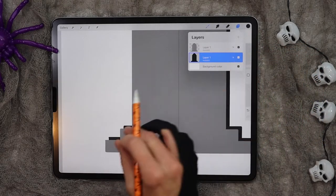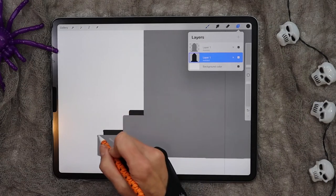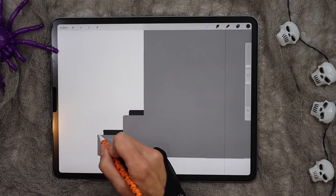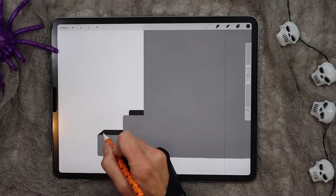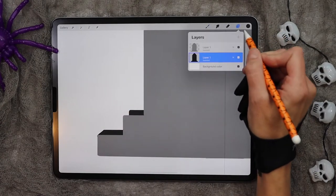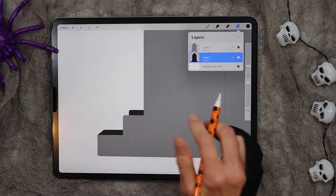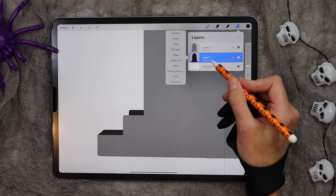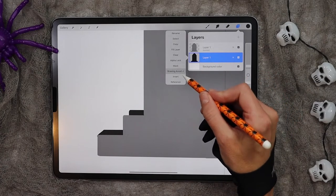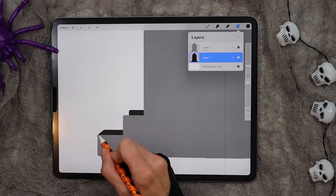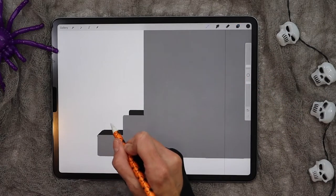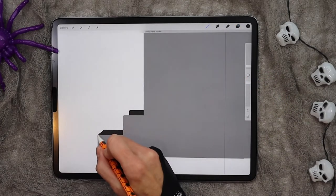Using black and on the black layer — and make sure the drawing assist is turned off — go ahead and connect these lines.